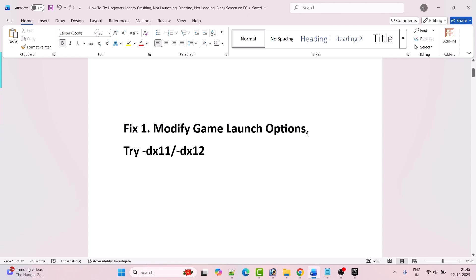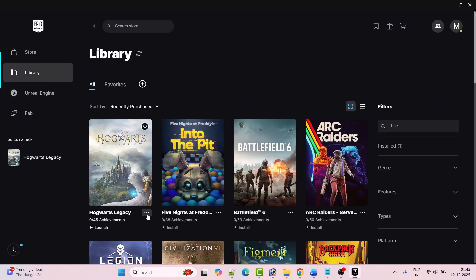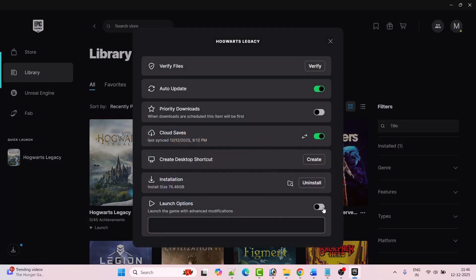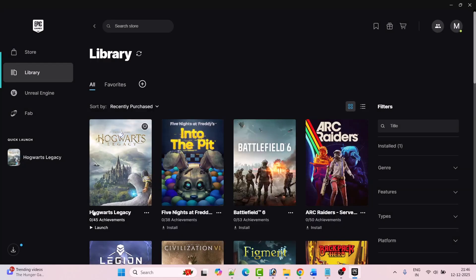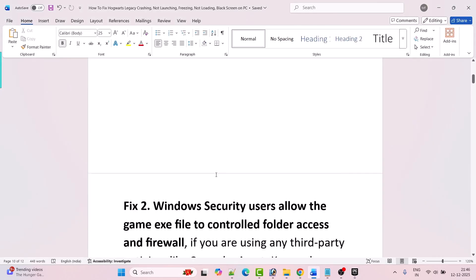The first fix is to modify the game launch option. Try minus dx11 or minus dx12. Open Epic Games Launcher, go to Library, then click on the three dots next to Hogwarts Legacy game and click on Manage. Enable the launch options and type minus dx11, close the tab, then launch the game and check. If not fixed, go to the launch option and this time type minus dx12 and launch the game. If it's still not working, remove the launch options and toggle it off, then follow the other fixes.